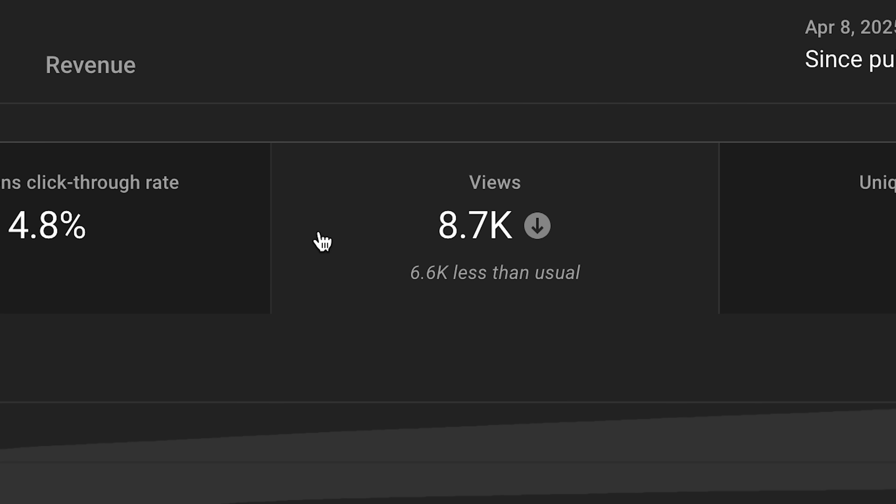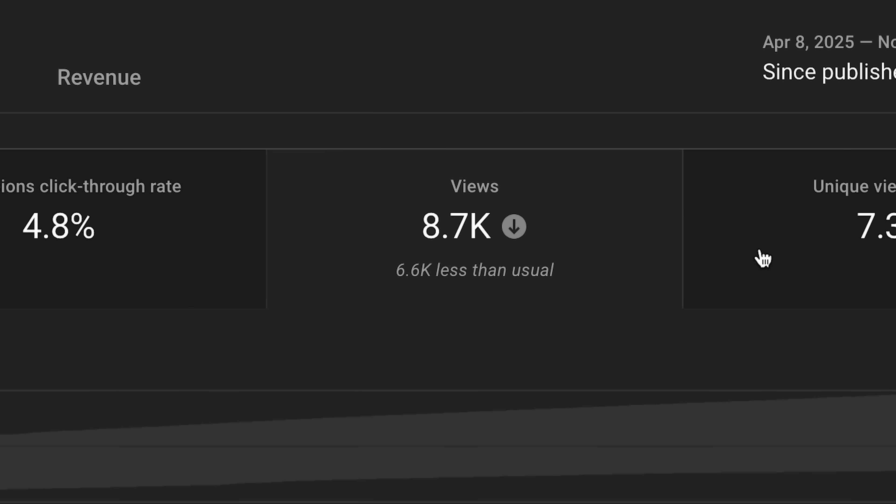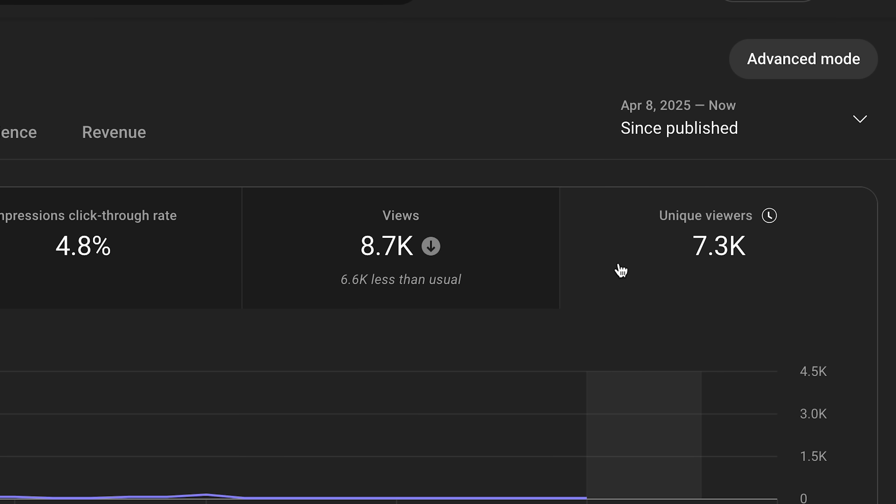Views combined with unique viewers create an interesting combination. Views are the overall blanket metric of how well that video did, and unique viewers is the amount of times your video was re-watched by the same person. So if you have a video that has a low amount of unique viewers but a high amount of views, that means it's getting re-watched by the same people a lot of times.